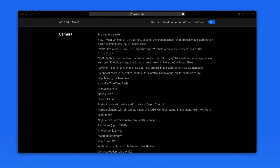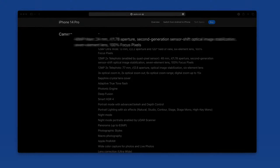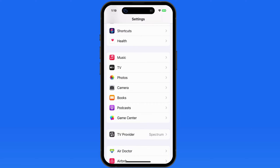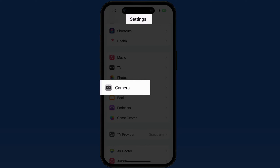The iPhone 14 Pro and Pro Max, which were released in the fall of 2022, now have a 48 megapixel sensor on the main 1x camera. Despite that, by default the camera will still output a 12 megapixel image. To take advantage of the full resolution of the camera, we need to shoot RAW and set that resolution in the camera app settings.